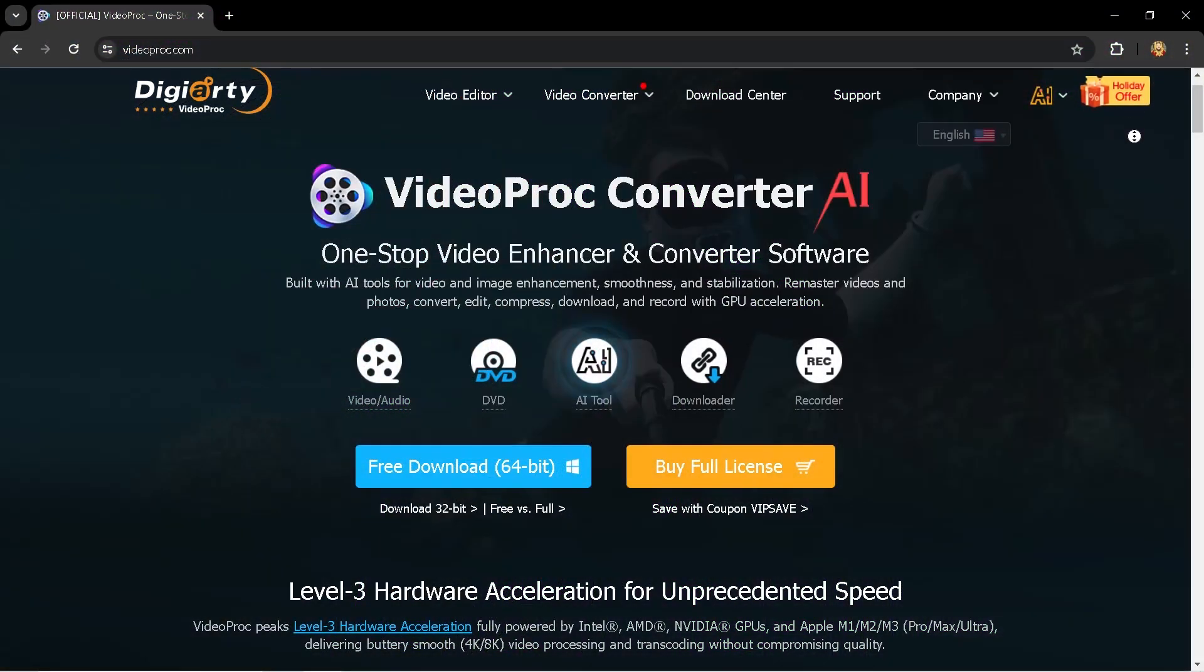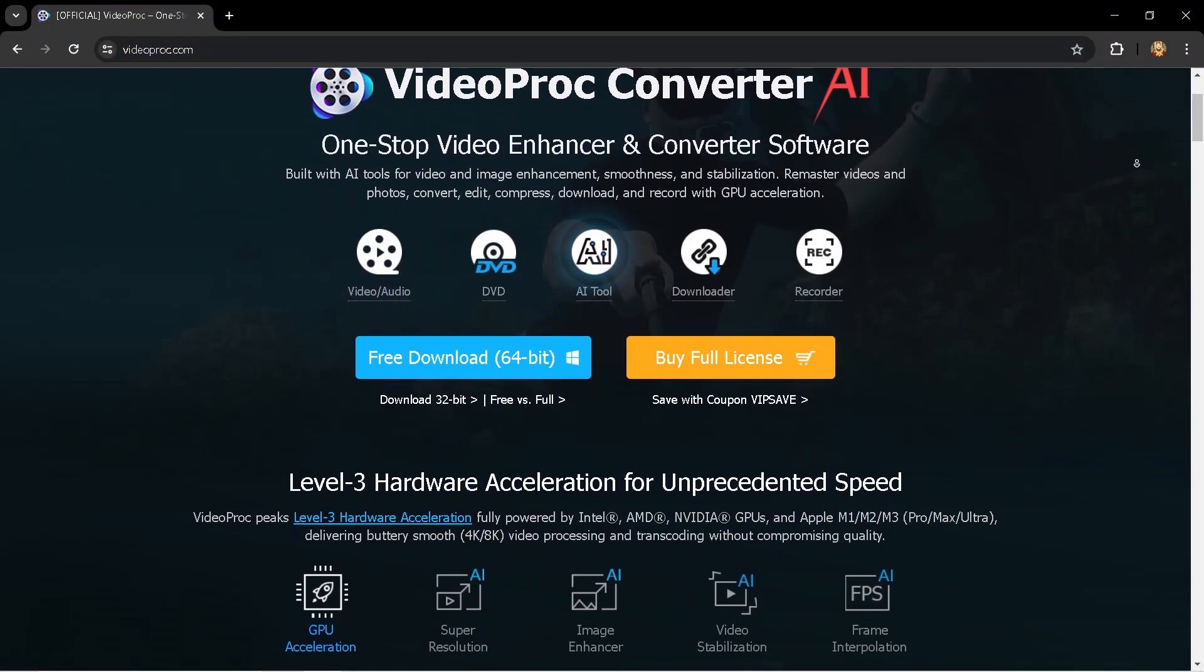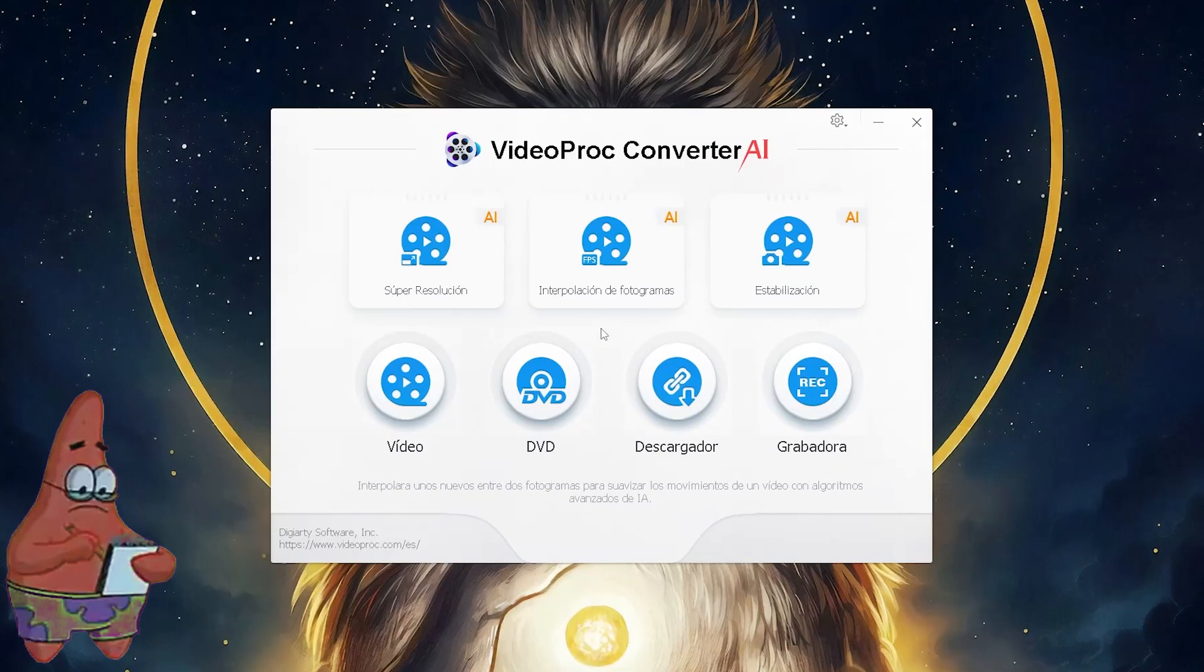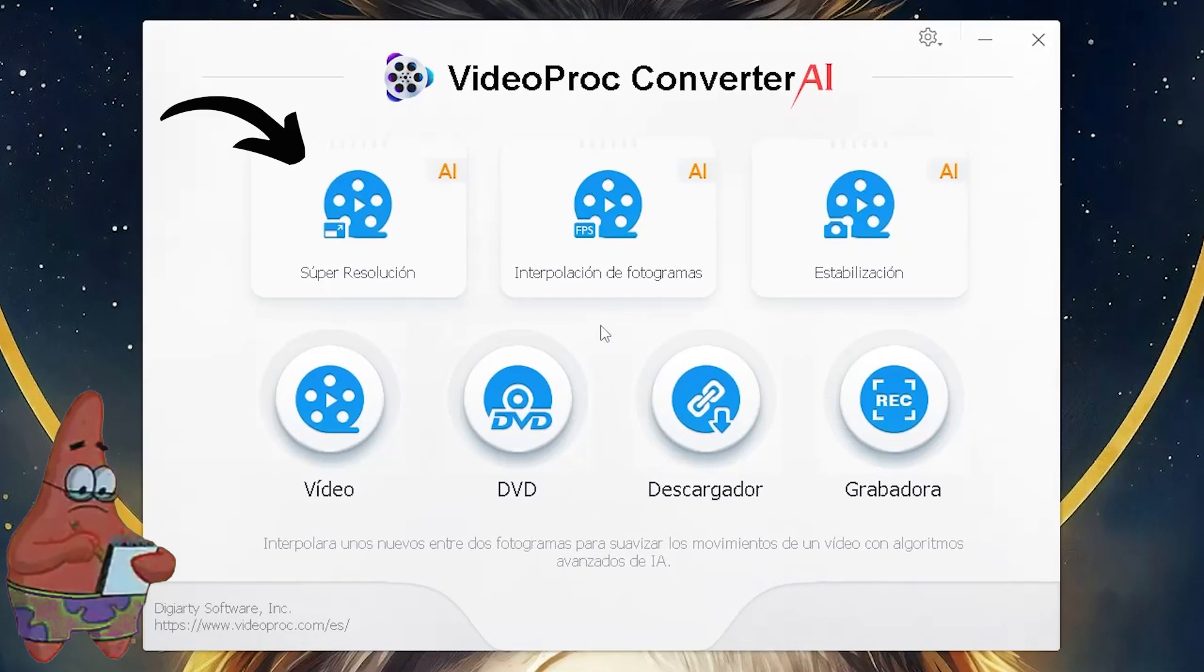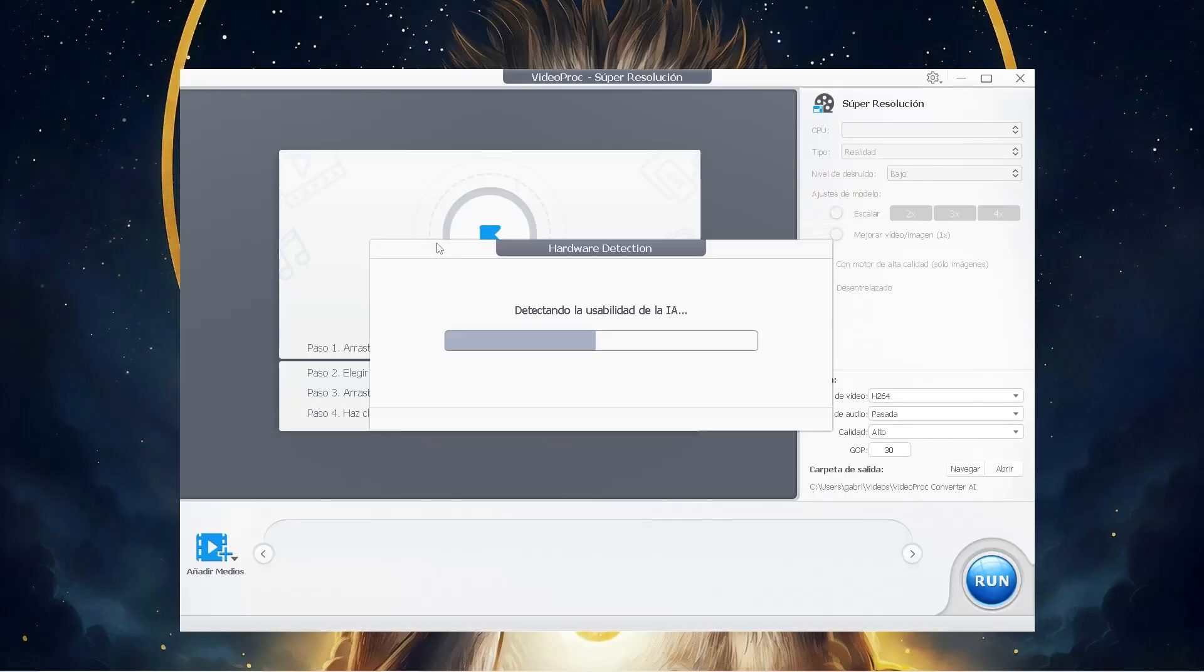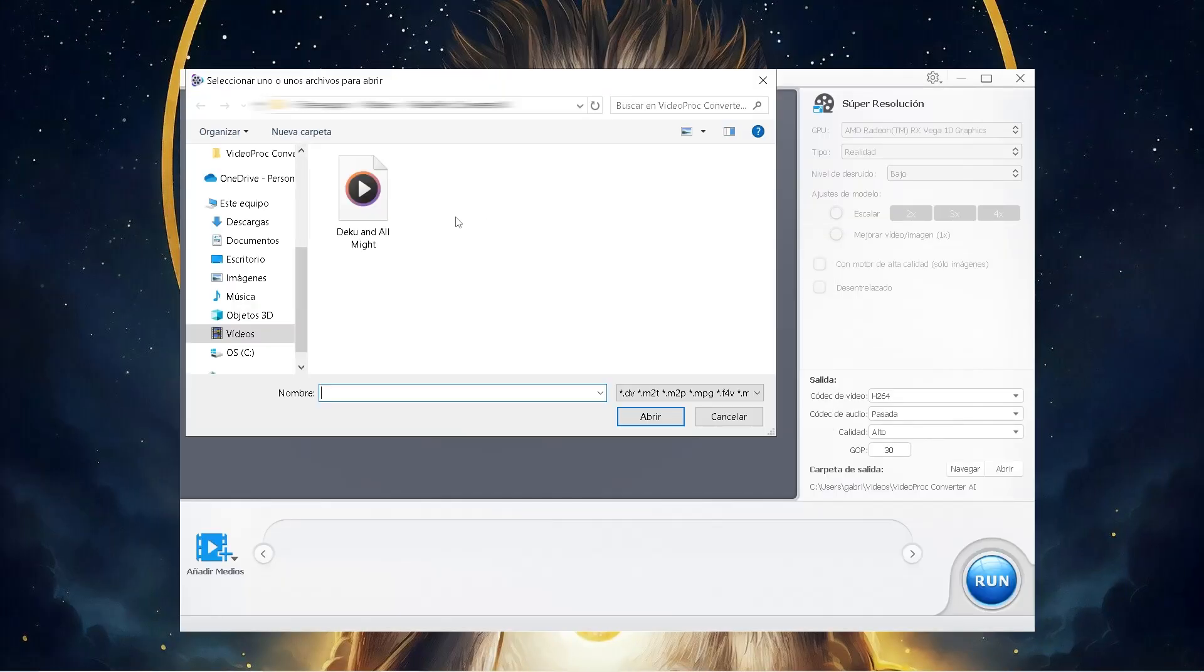To get this awesome quality we're going to be using VideoProc Converter AI. This AI has multiple options such as super resolution, frame interpolation, stabilization, and many others. In this case we're going to be upscaling an anime clip.